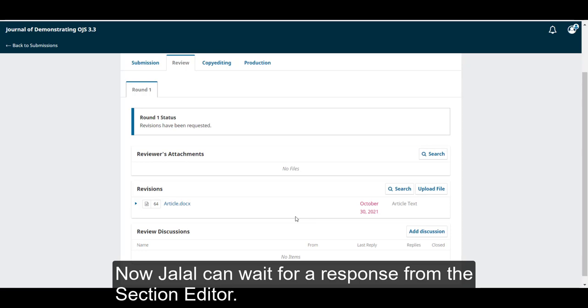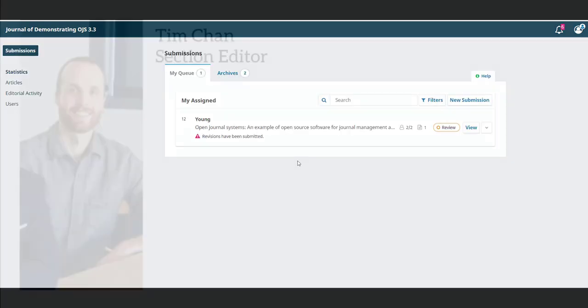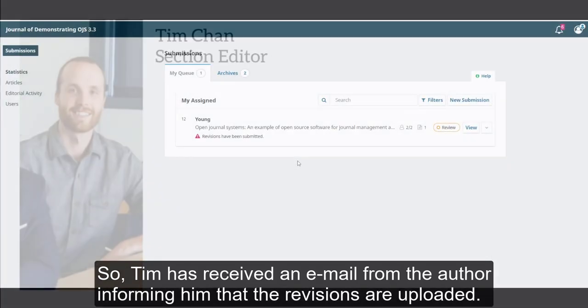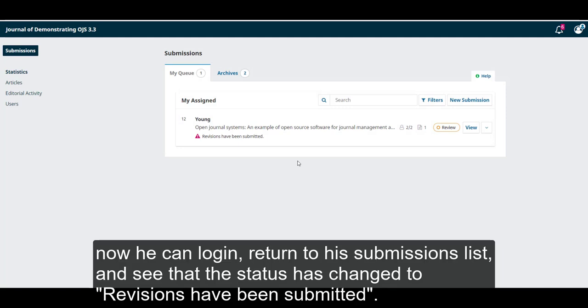Now Jalal can wait for a response from the section editor. So Tim has received an email from the author informing him that the revisions are uploaded. Now he can log in, return to his submissions list, and see that the status has changed to revisions that have been submitted.